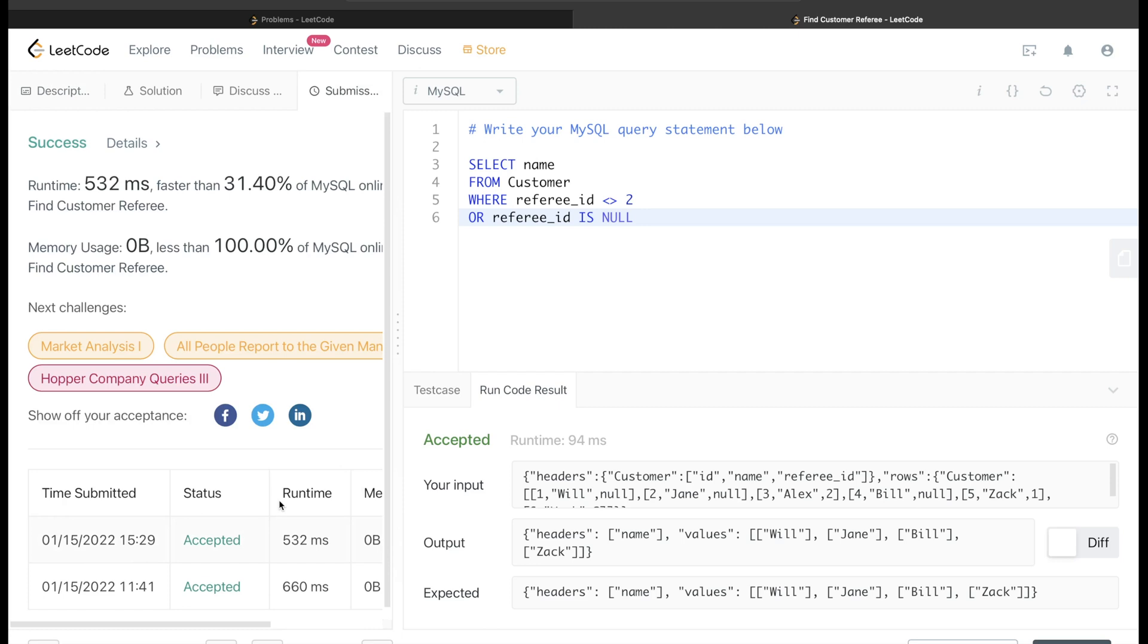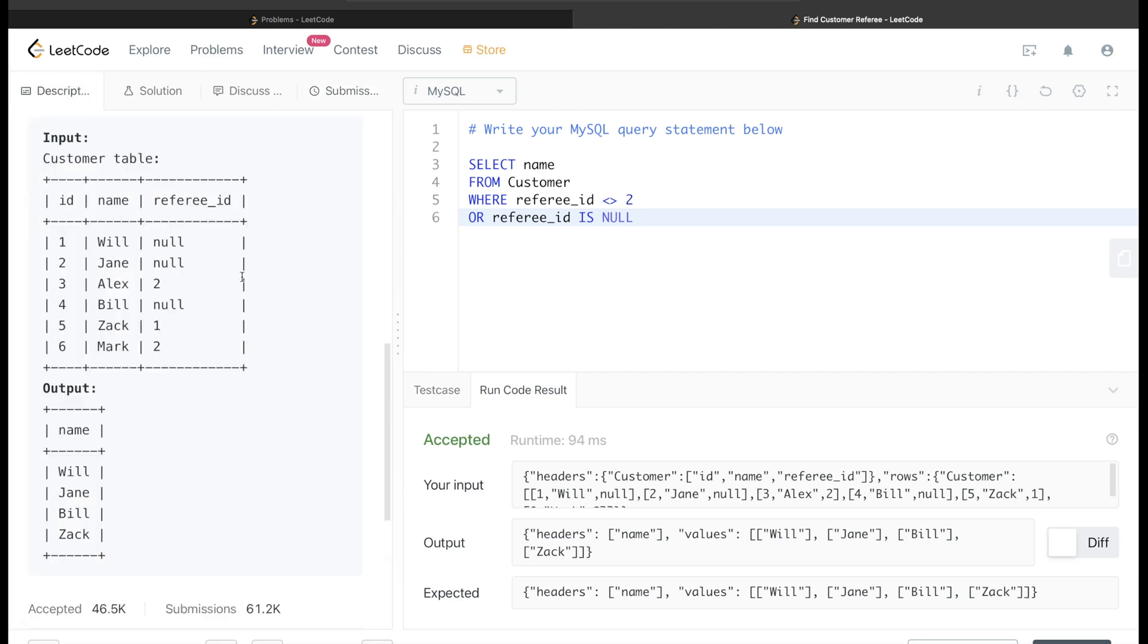Yeah, it is accepted and it passes all the test cases. So this is how we solve this question.